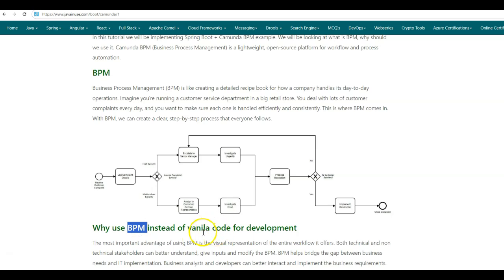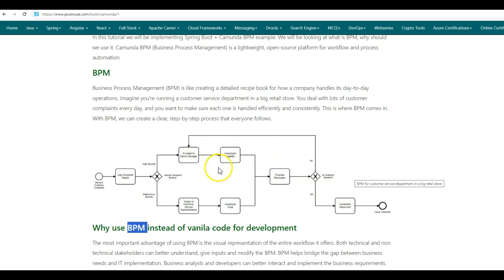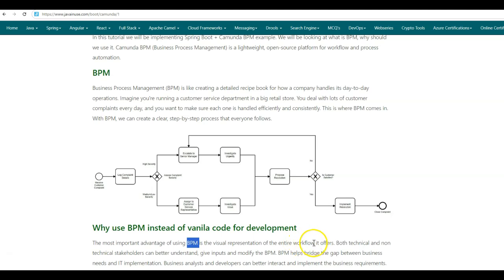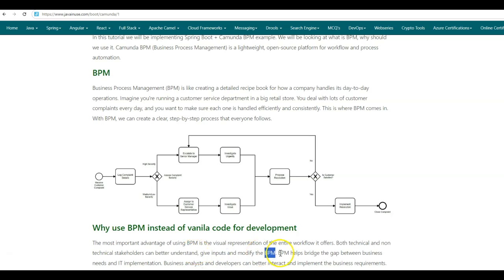Why should we use BPM instead of plain code for development? If instead of implementing this BPM workflow we write plain Java or Spring Boot code, it will be very difficult for business analysts to understand what is going on and to give their inputs. The most important advantage of using BPM is the visual representation of the entire workflow it offers. Both technical and non-technical stakeholders can better understand, give inputs and modify the BPM accordingly. BPM helps bridge the gap between business needs and IT implementation, so business analysts and developers can better interact and implement the business requirements.